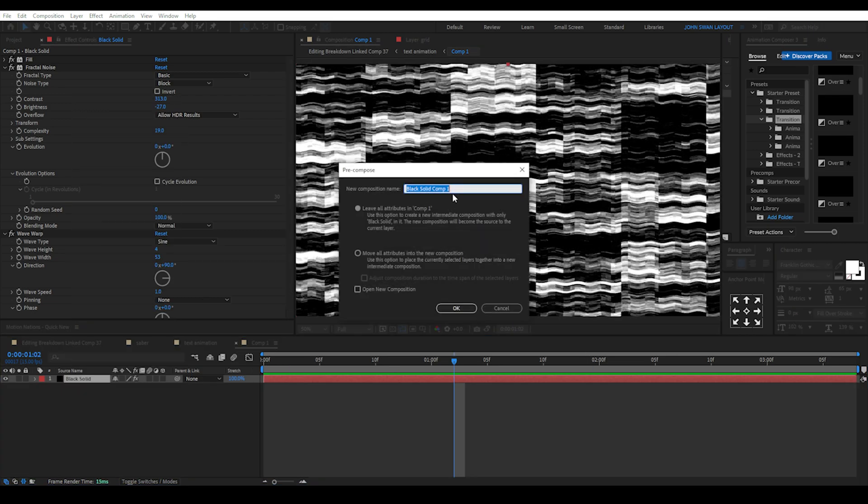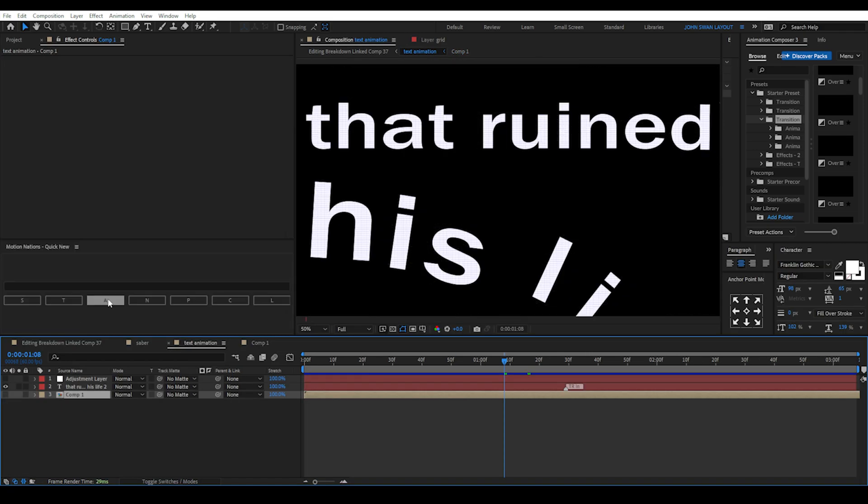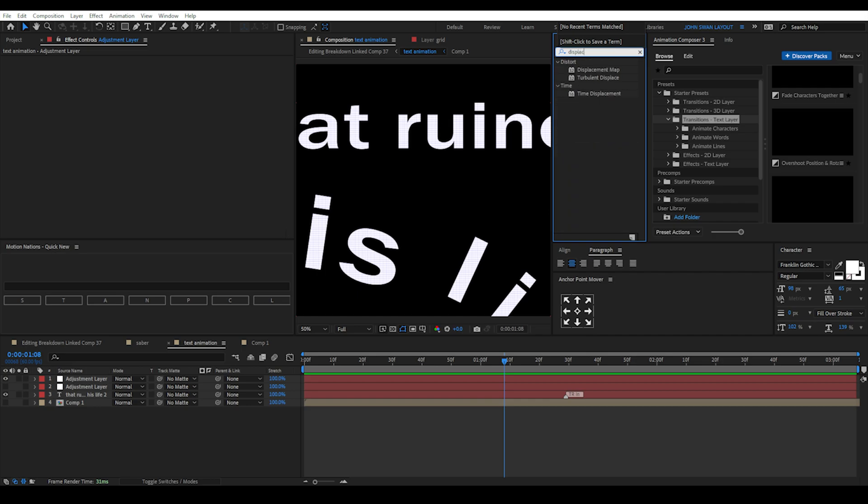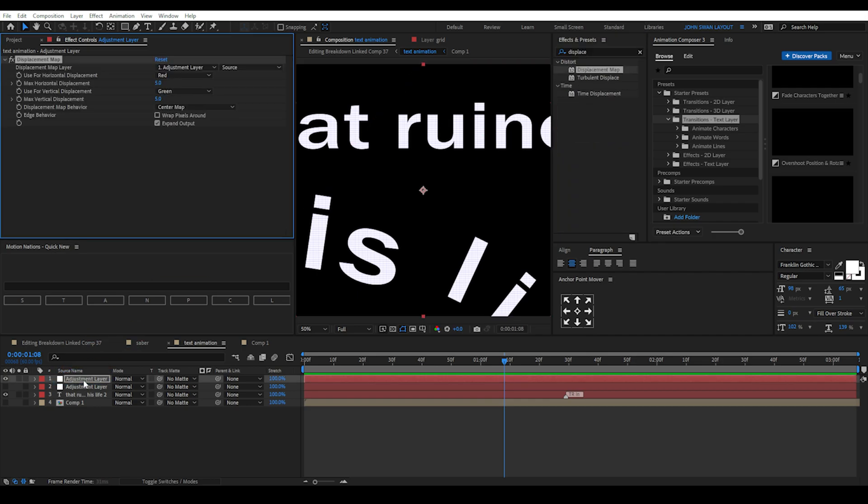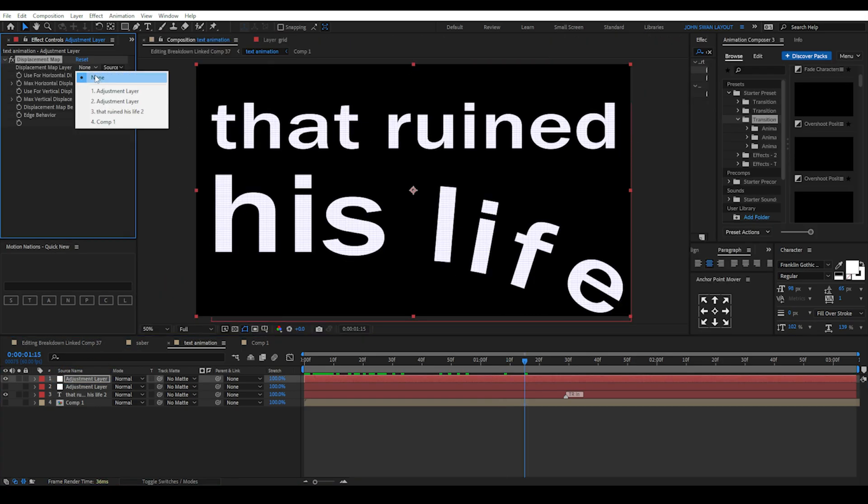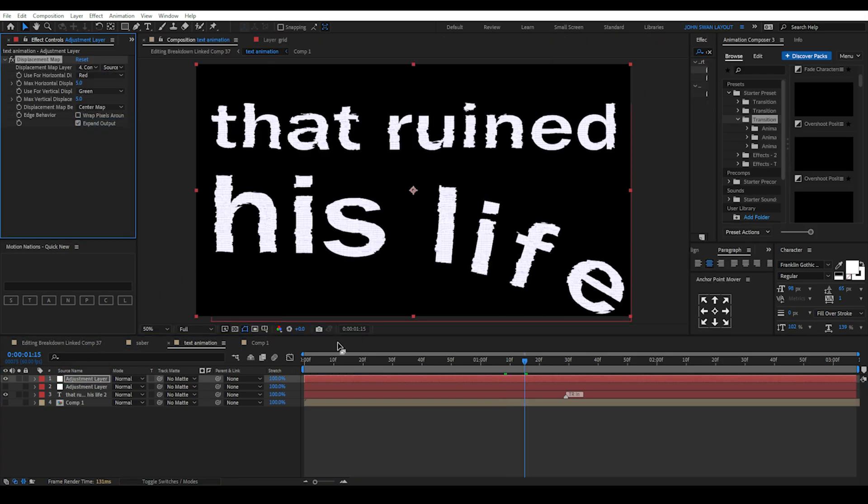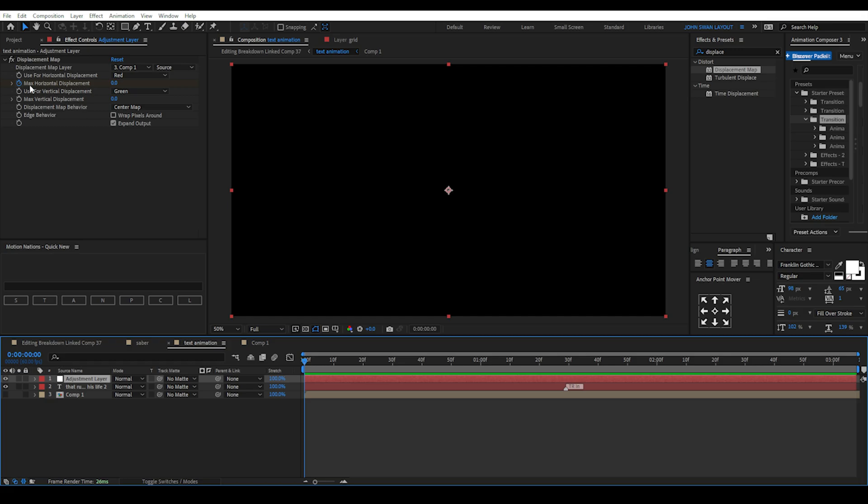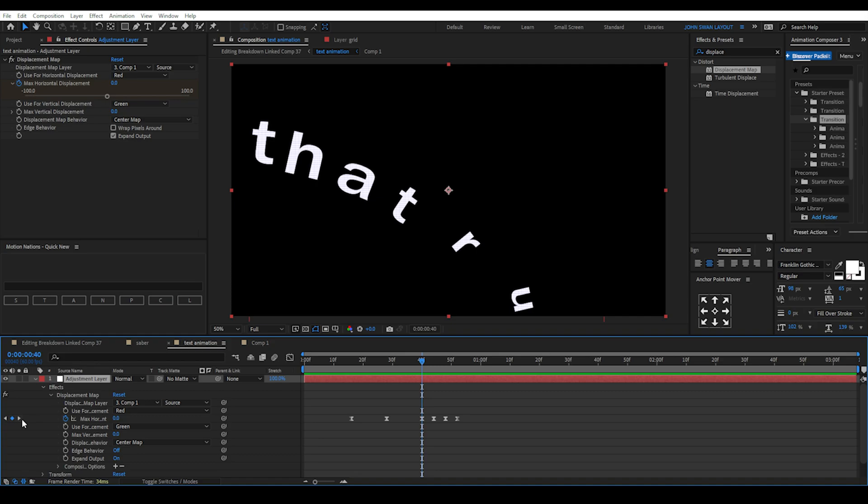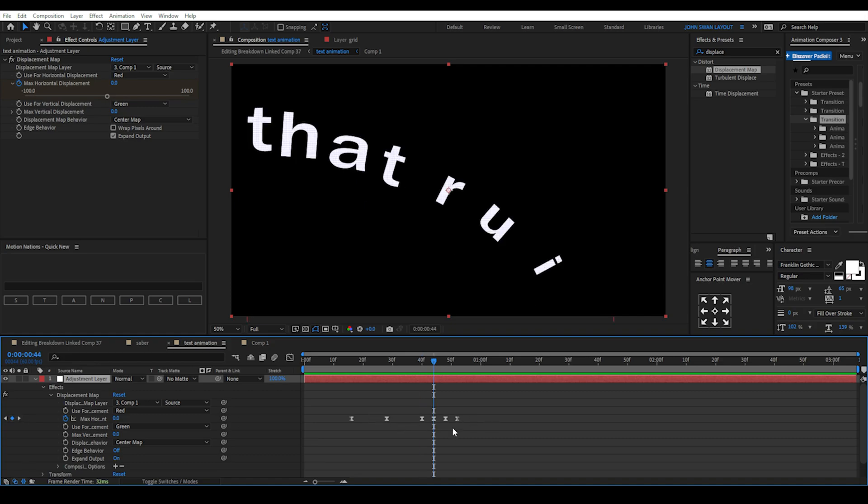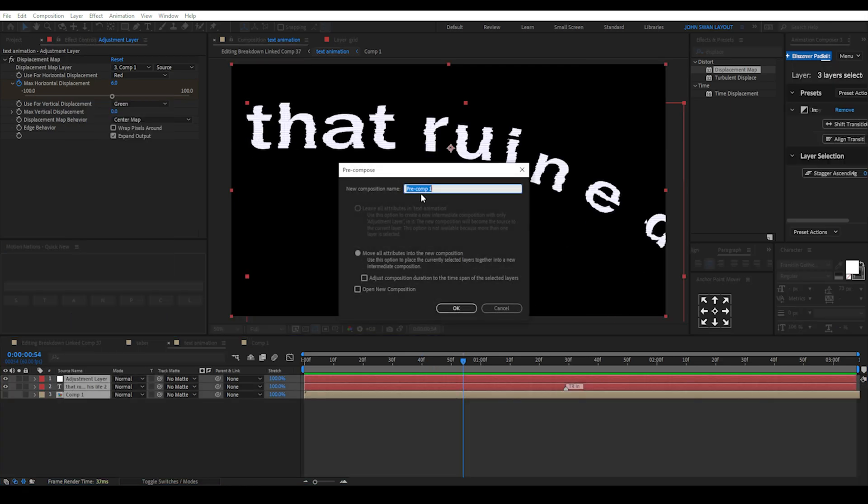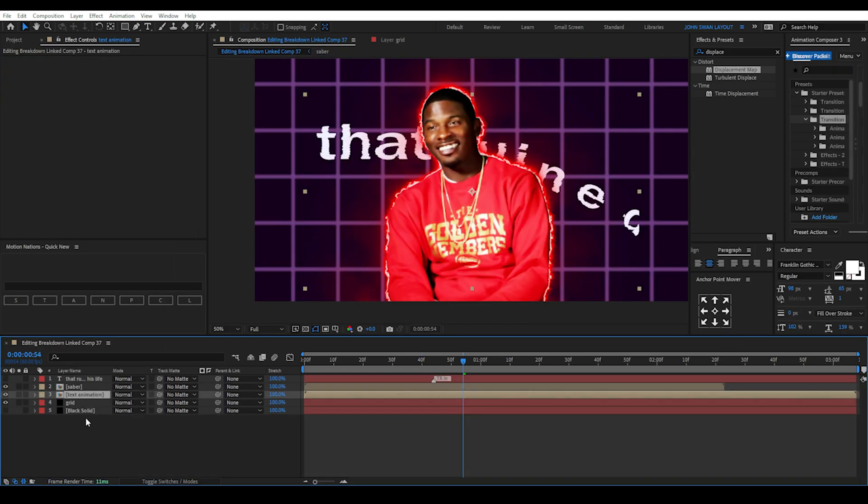Then we can pre-compose this layer and hide it. Next add an adjustment layer and drag the displacement map effect onto it and set the map layer to the pre-compose layer we just created. Then we add some horizontal displacement keyframes and copy them then reposition them to create a similar displacement effect over the text. Then we can pre-compose all these layers and label it text animation.